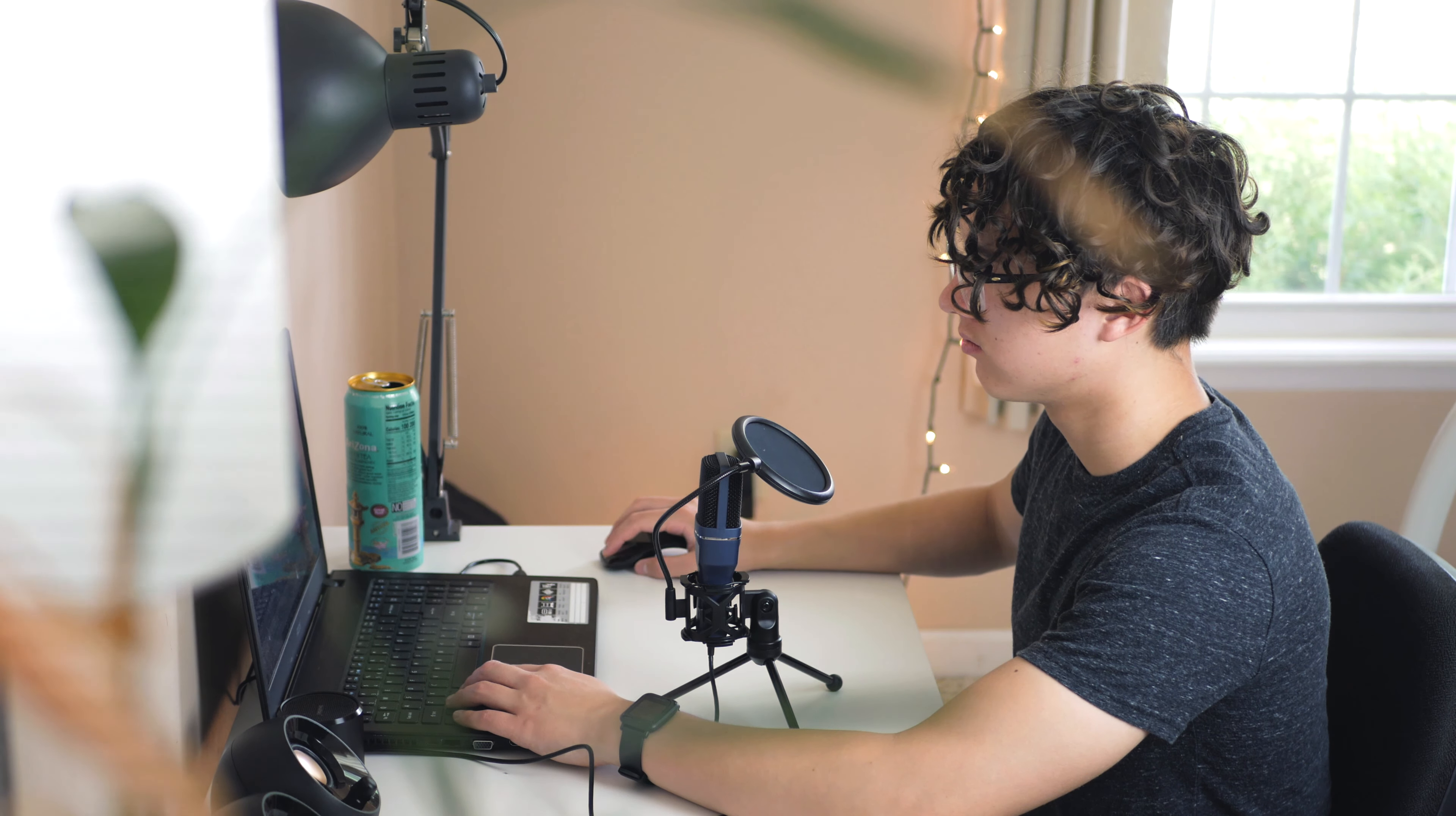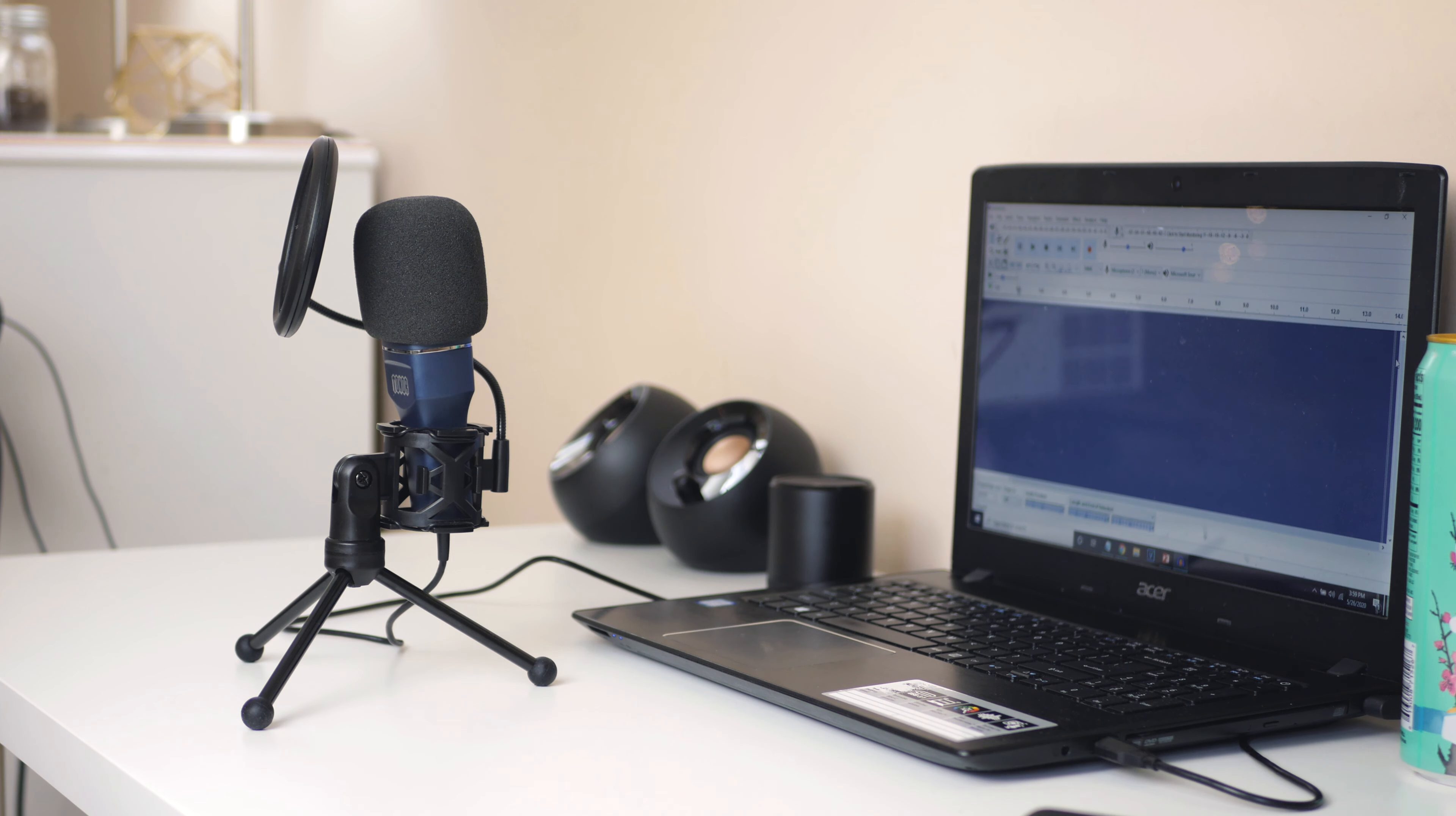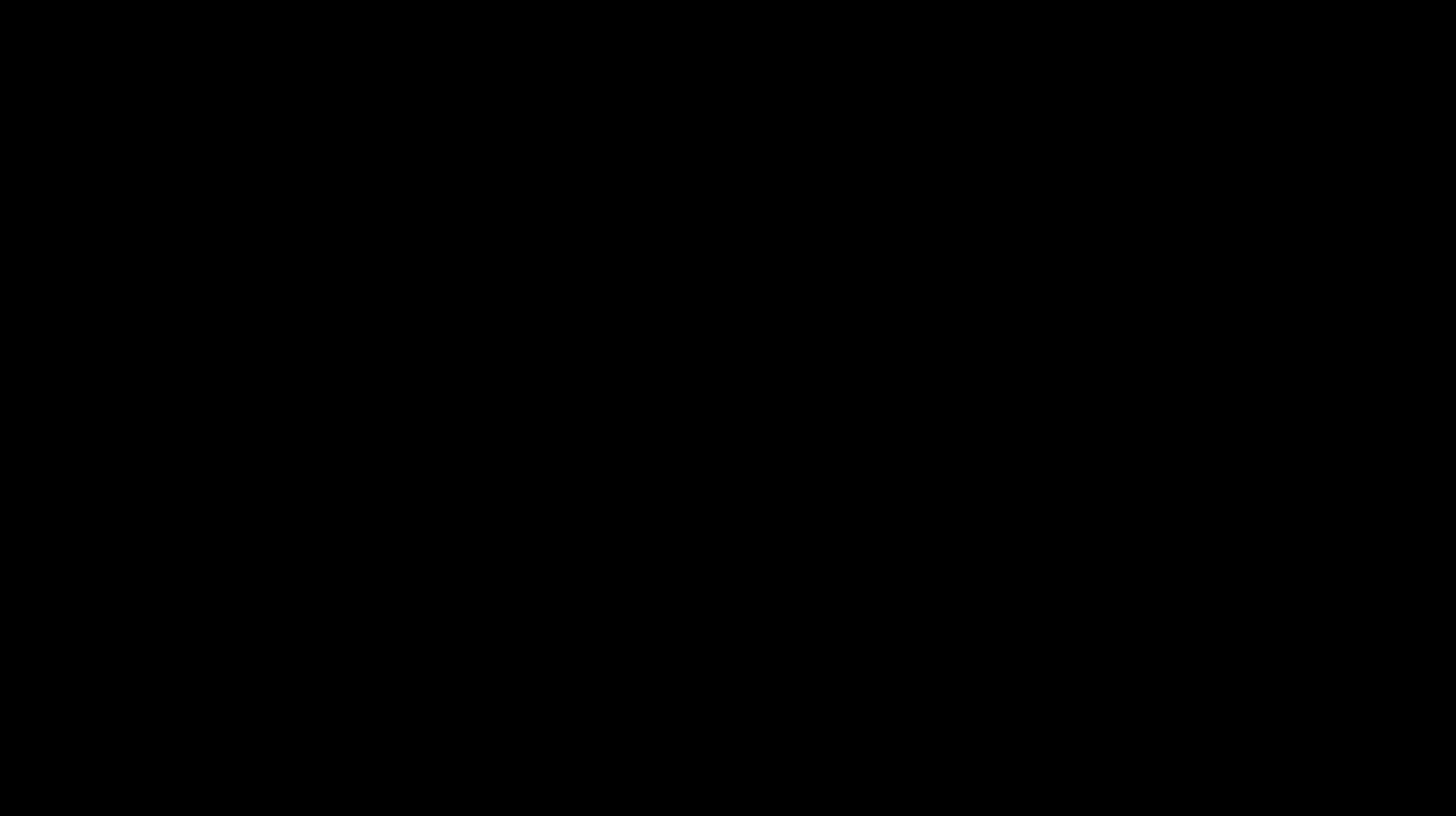All in all though, this mic would be great for anyone that wants a solid, well-accessorized mic for not much cash. Thanks for watching, don't forget to check that giveaway link down below, and I will see you later.